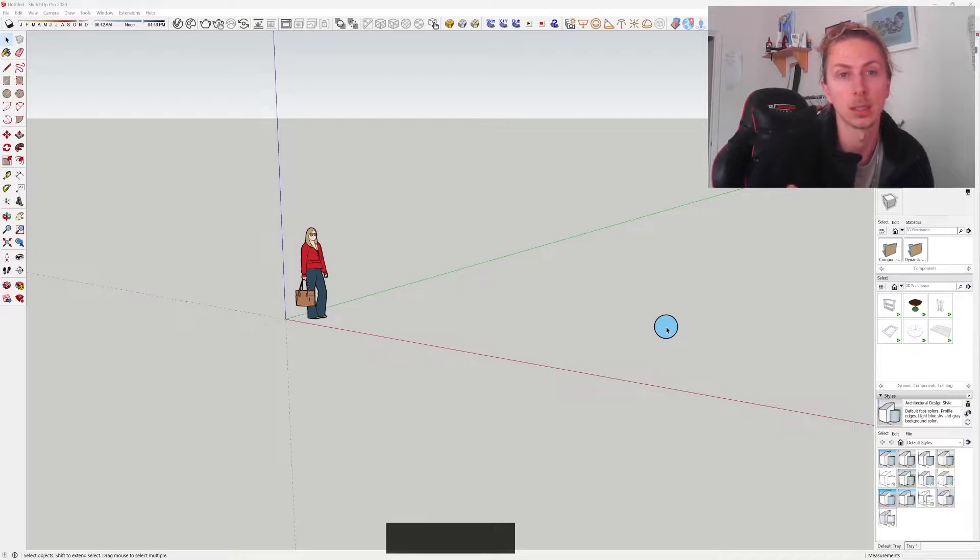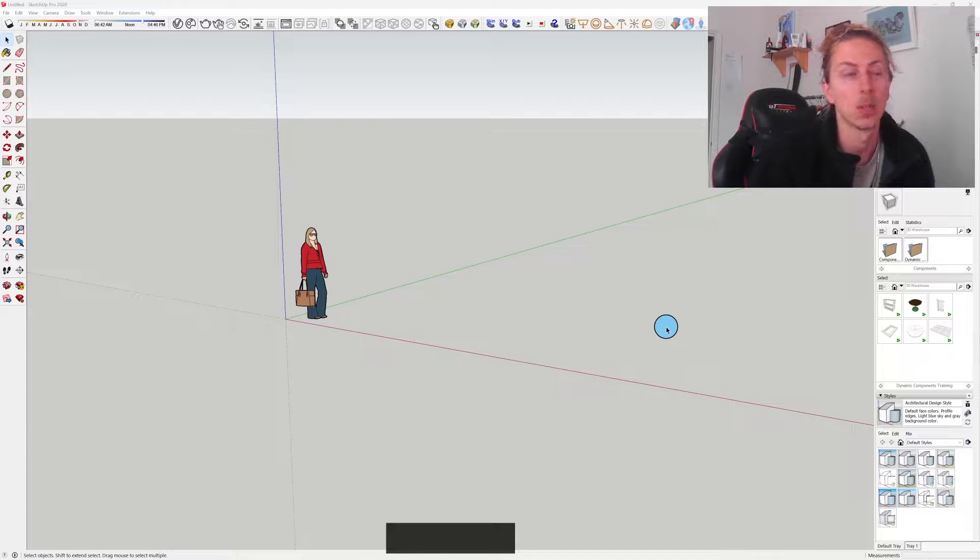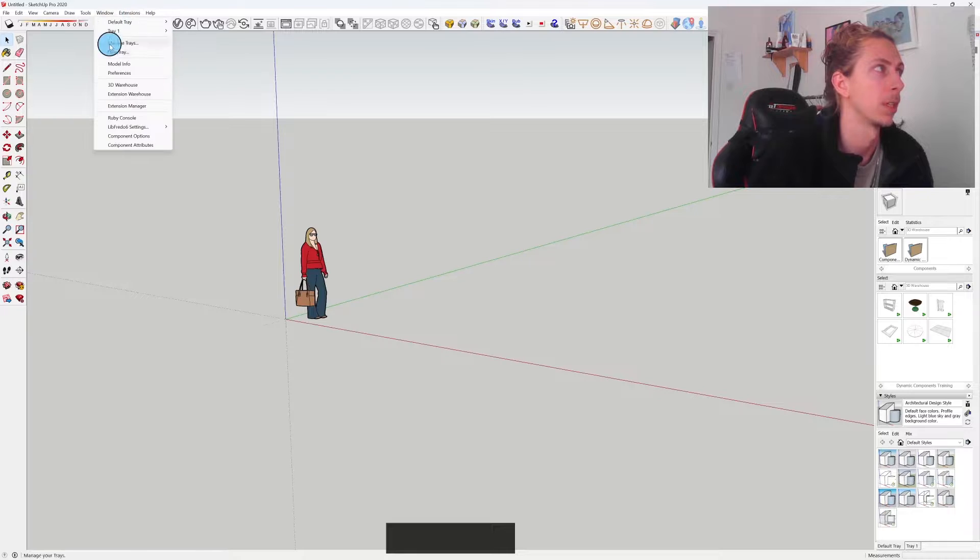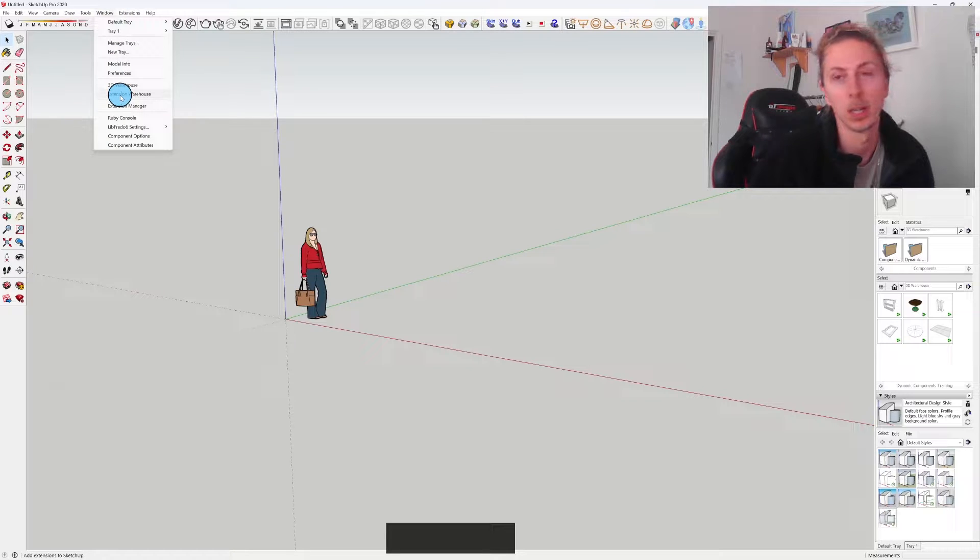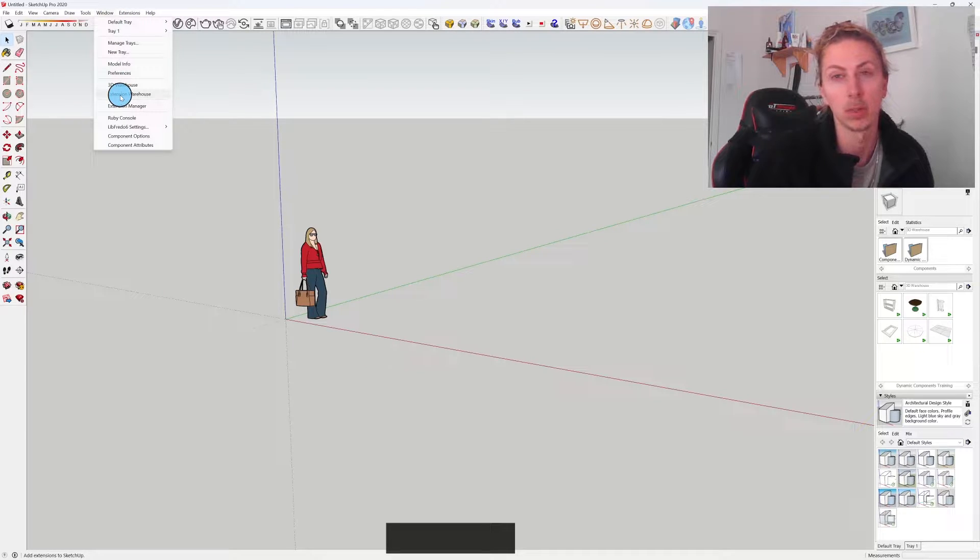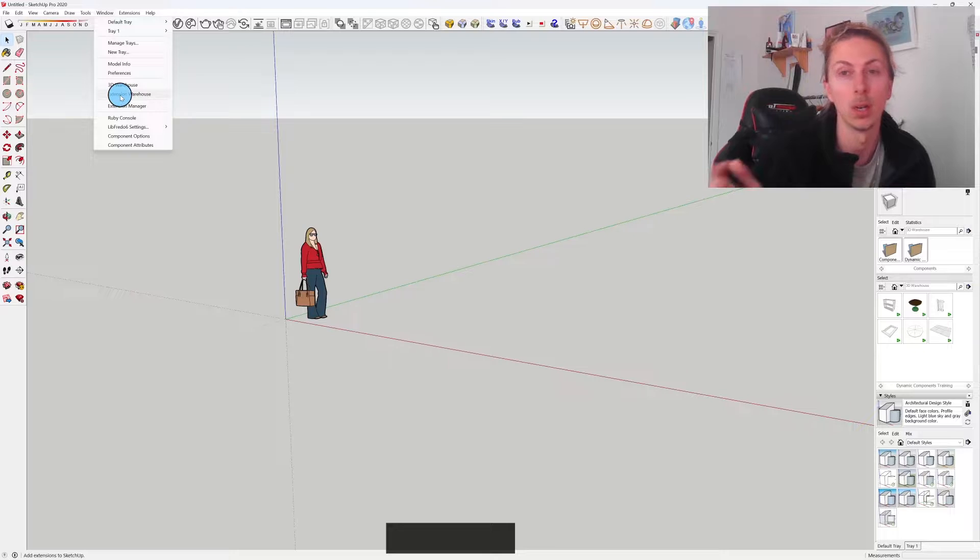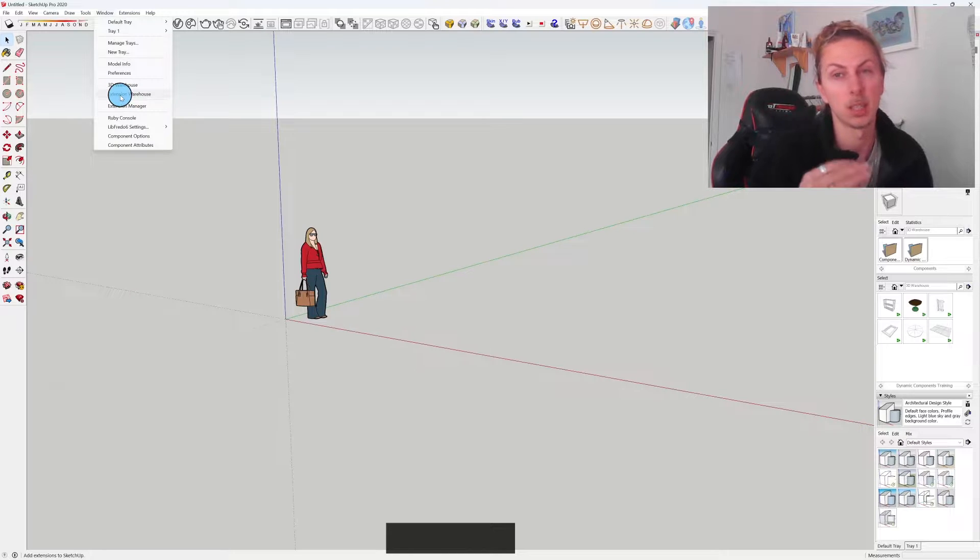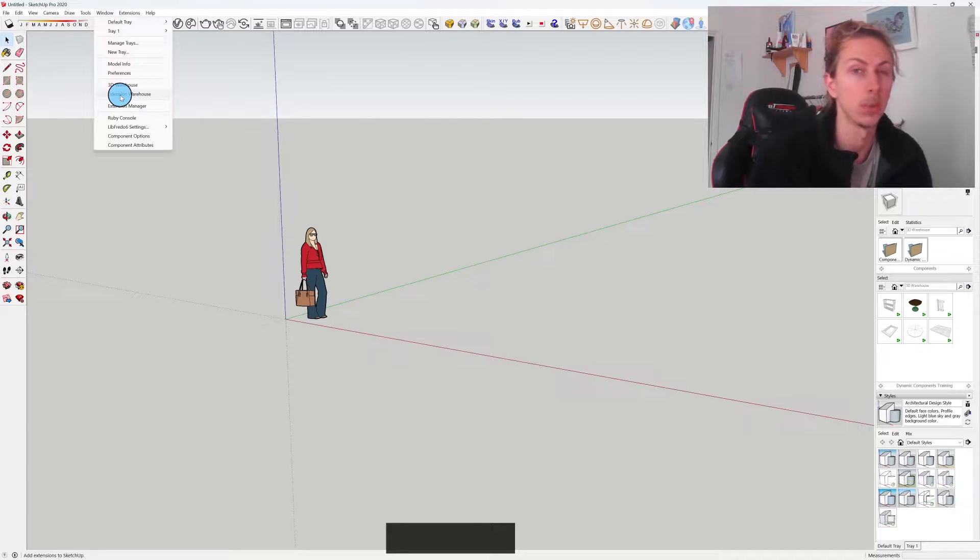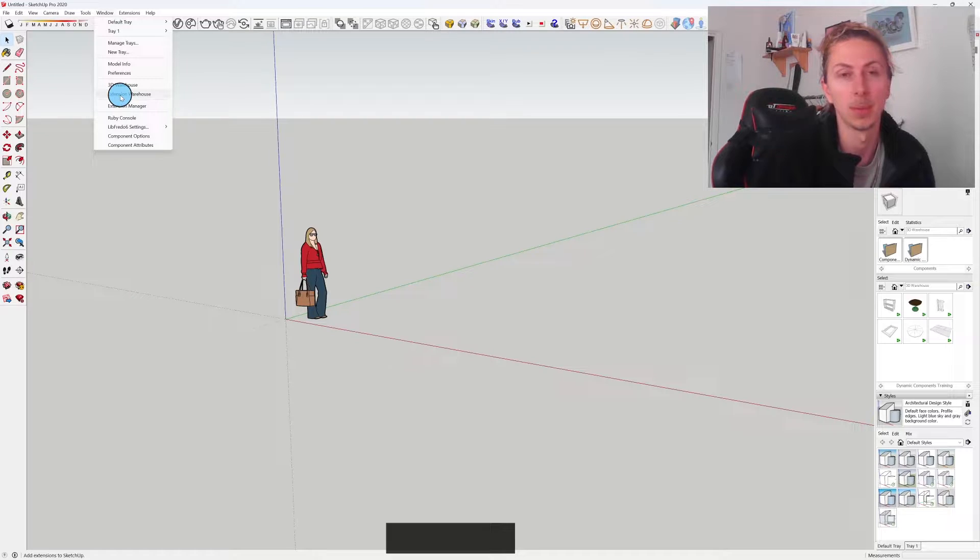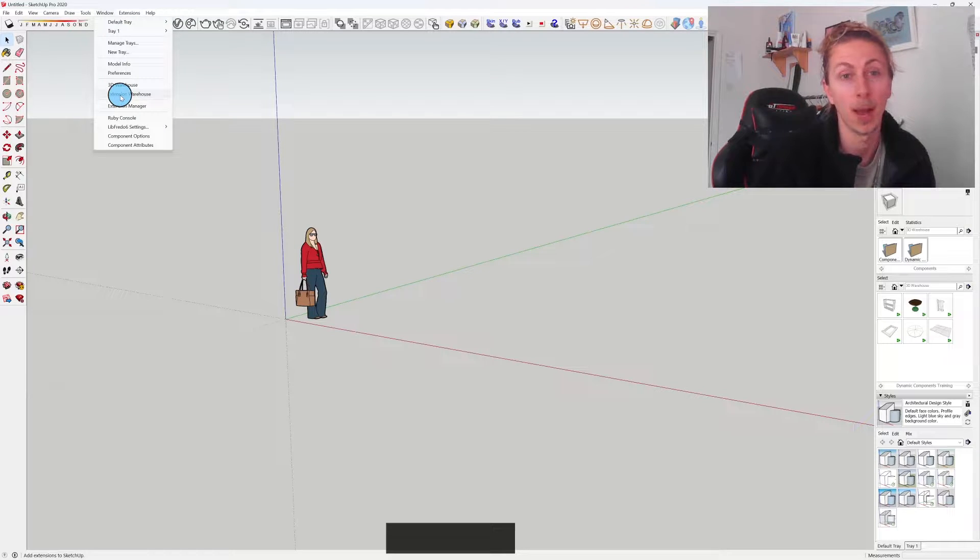Unfortunately now we are unable to access the extension warehouse through the in-SketchUp browser. The extension warehouse no longer works for us if you're using SketchUp 2020 or earlier. That's a bit of a pain. Also we can't access the 3D warehouse, so they're kind of forcing people to update if they want to get access to that.